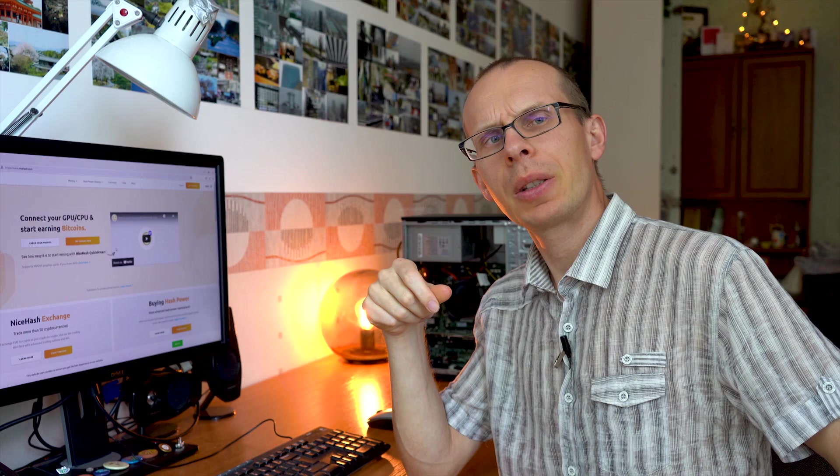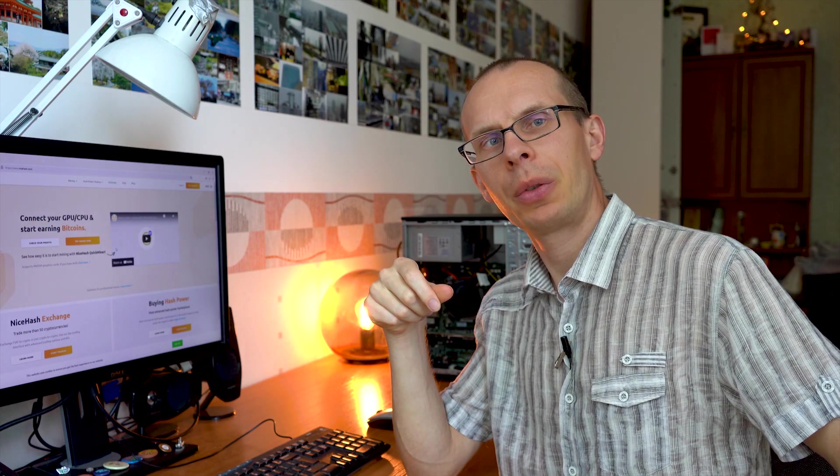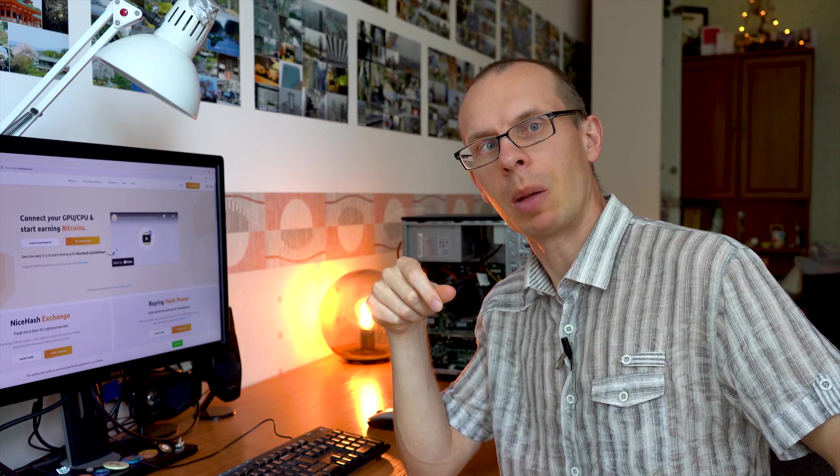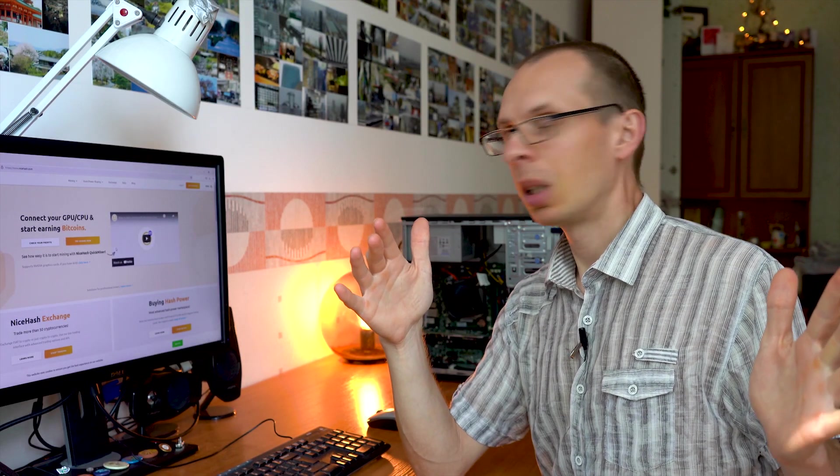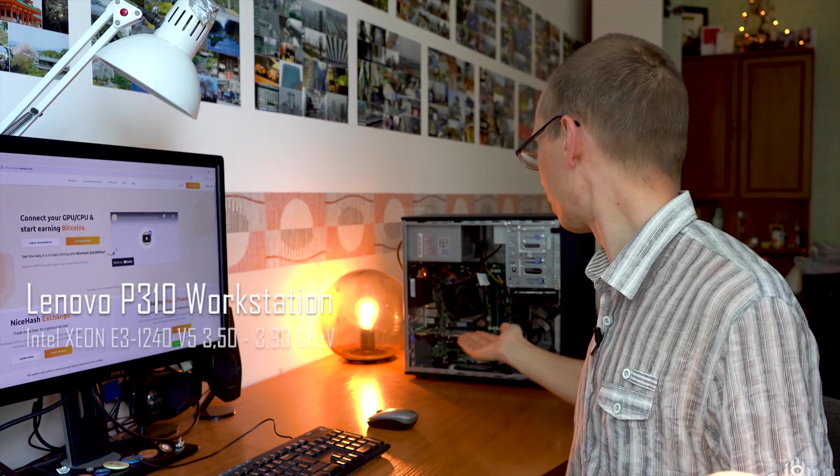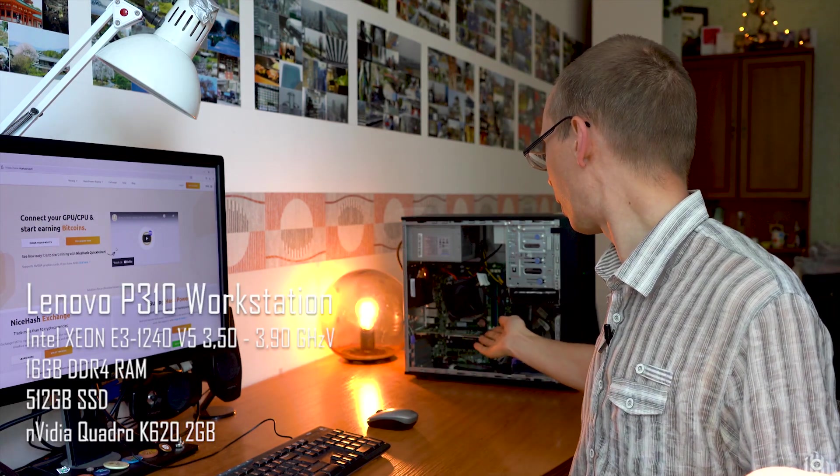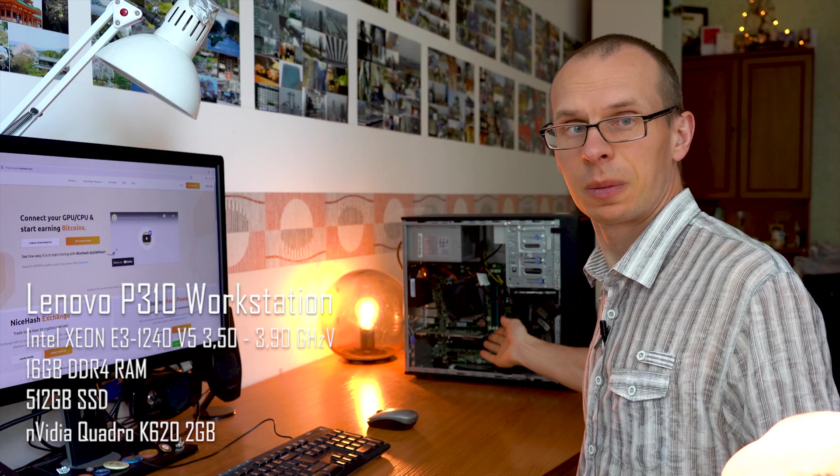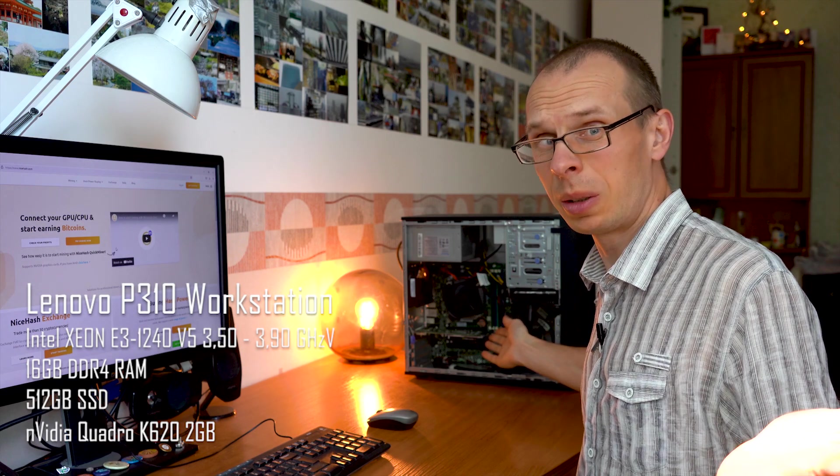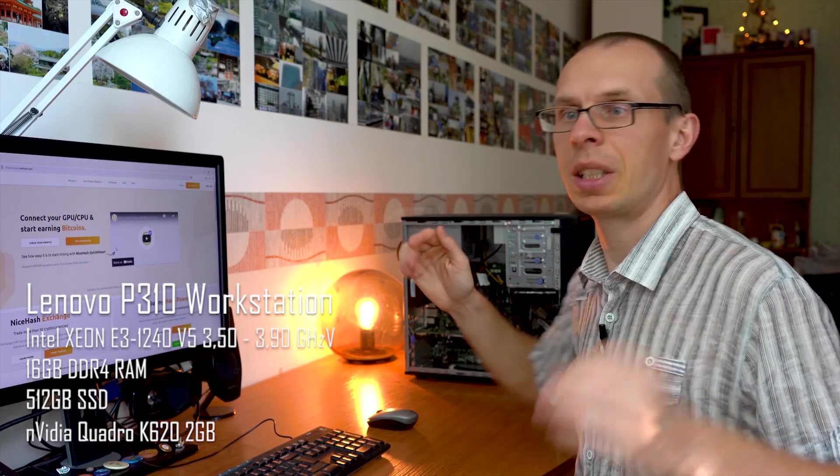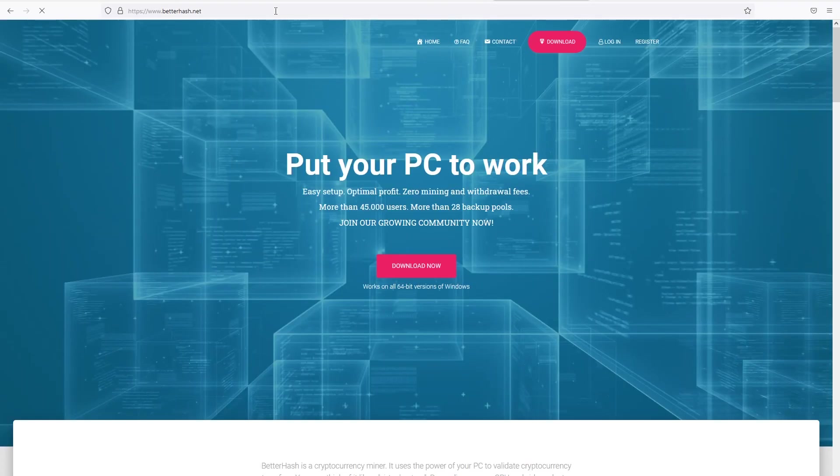So you have an old computer and you want to get some money back. Let's find out if you can get something back while mining with it. Hello, let's find out if we can mine anything with the processor and graphic cards. The graphic card is old, but let's see if we can get anything back.